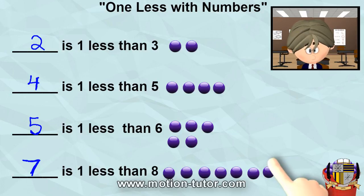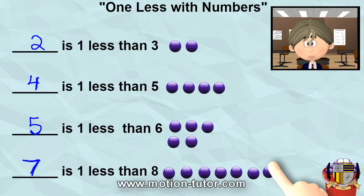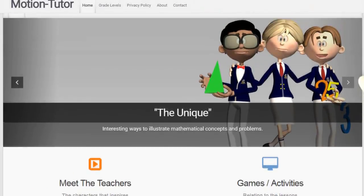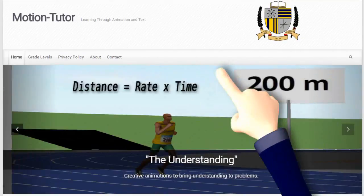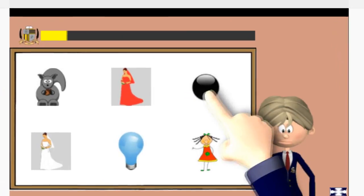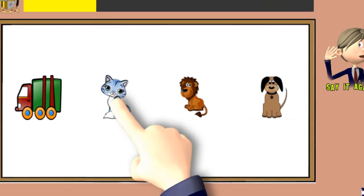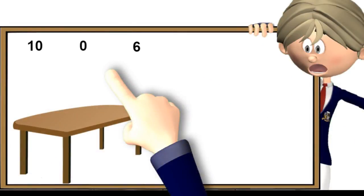And that is one less. Thank you for watching this video. Be sure to visit MotionTutor.com for other games and activities related to this video and other videos. Bye for now.